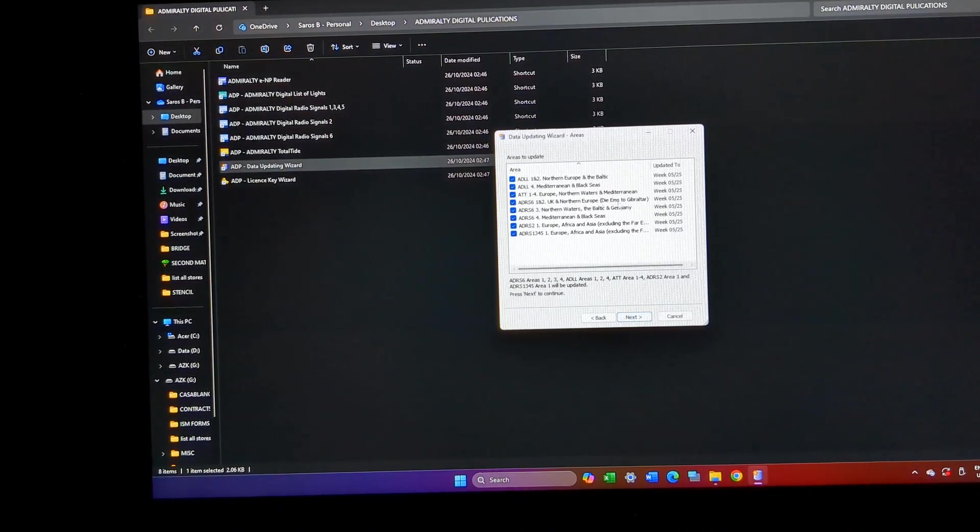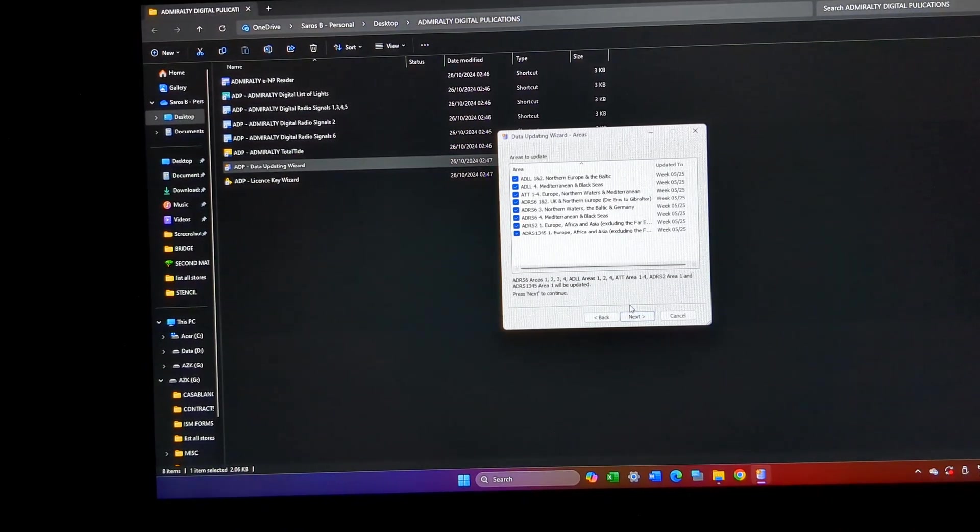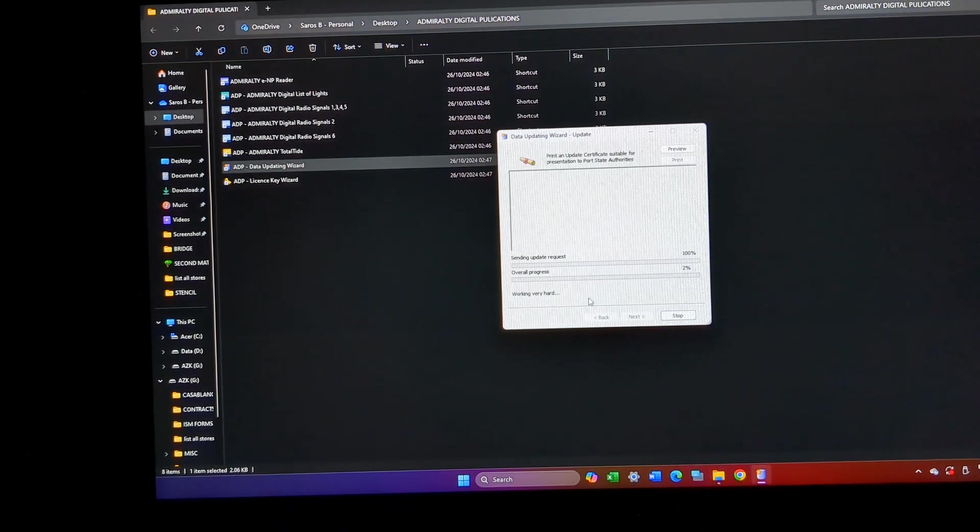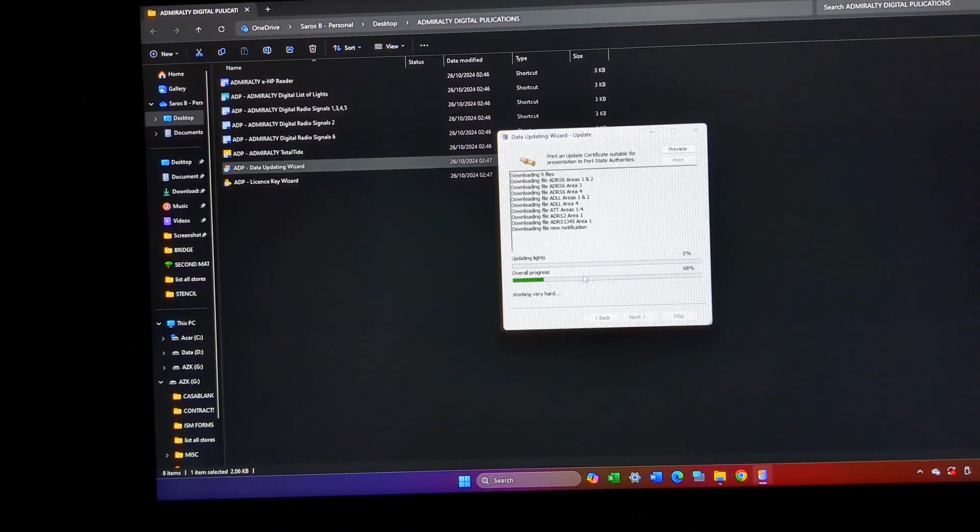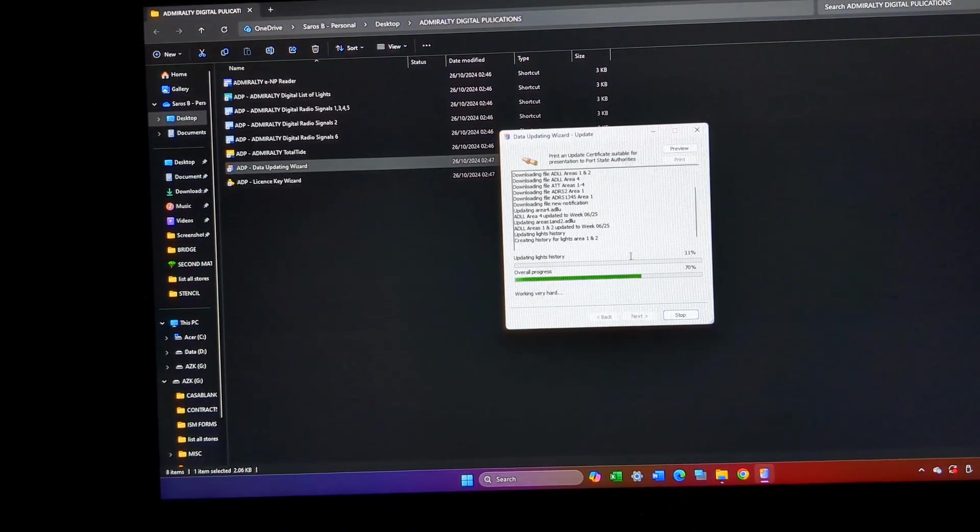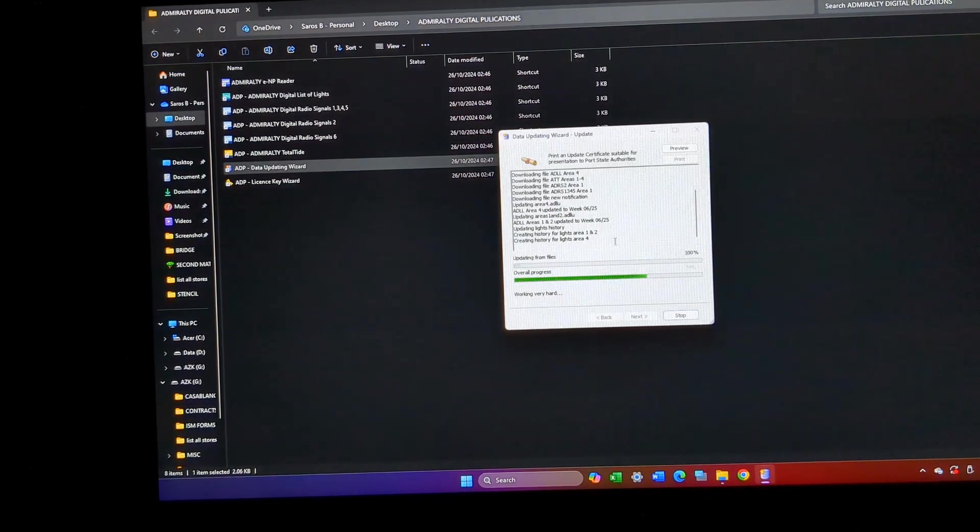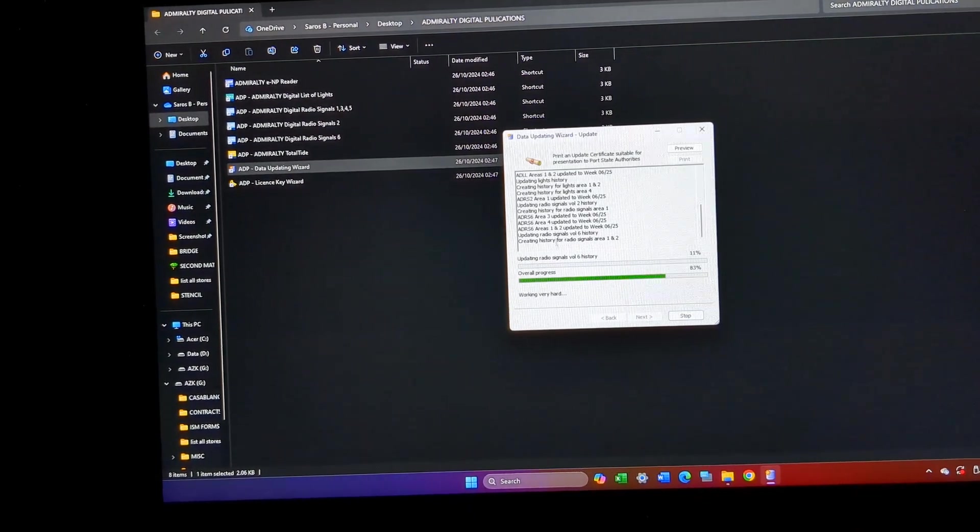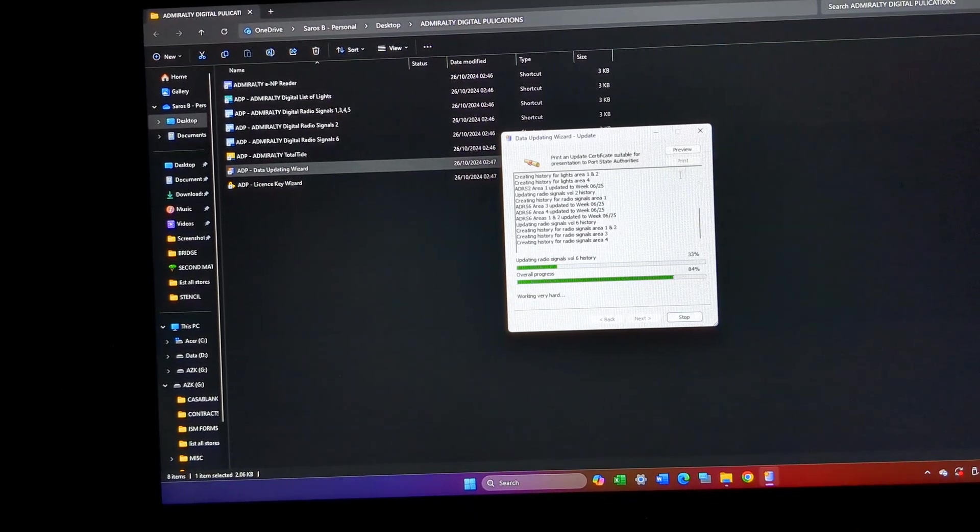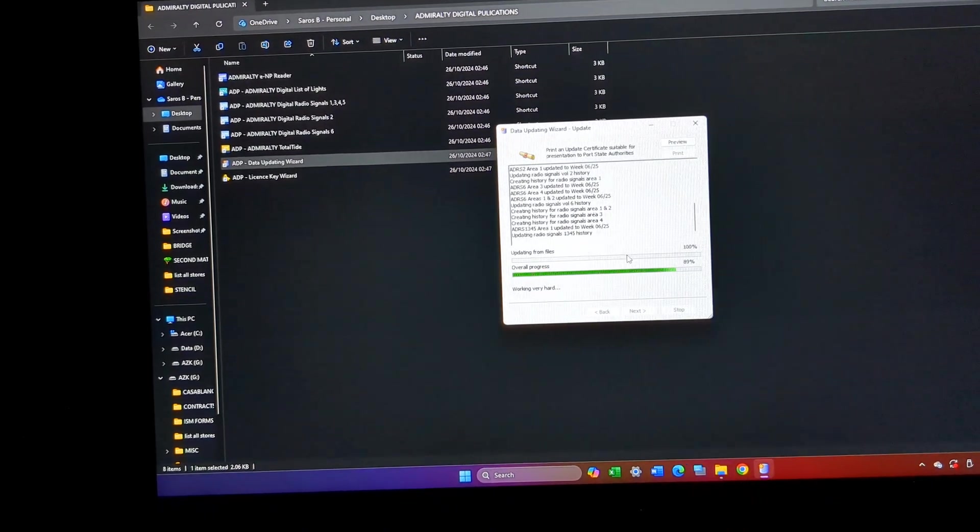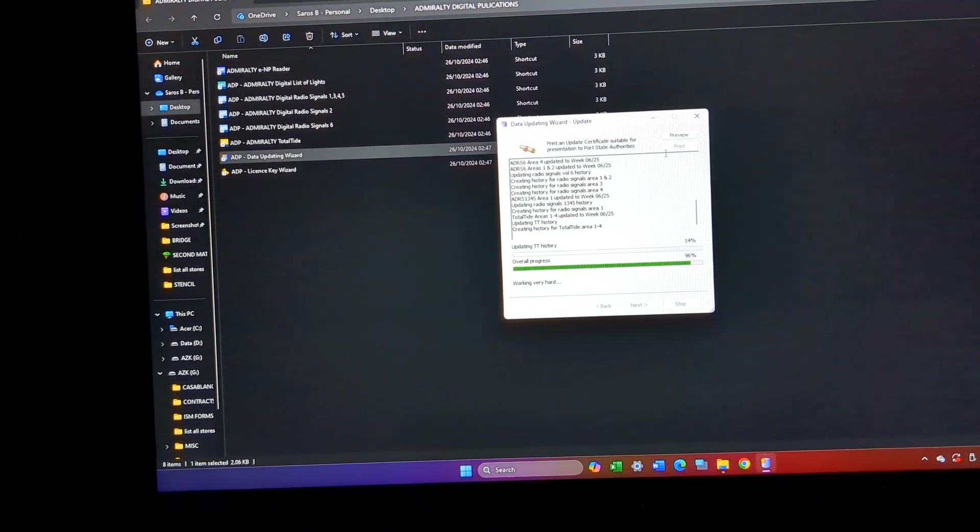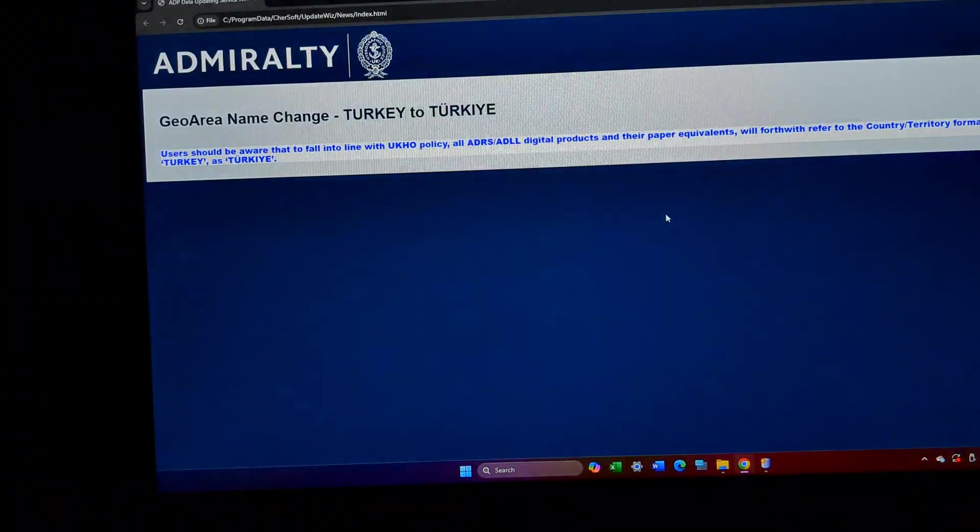Click next and it will start downloading all my updates. So once I get an update, everything will be automatically updated and I'll be getting a certificate. This certificate I can preview it or take a print out.